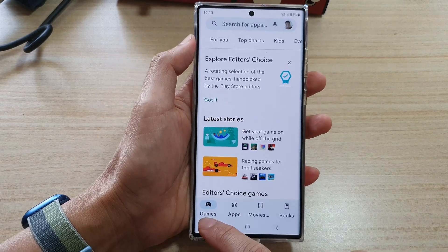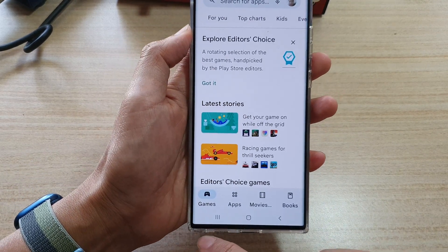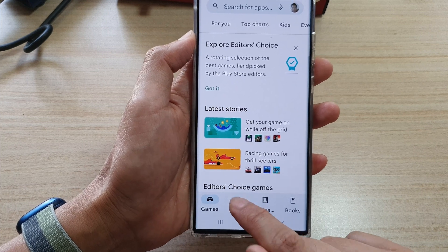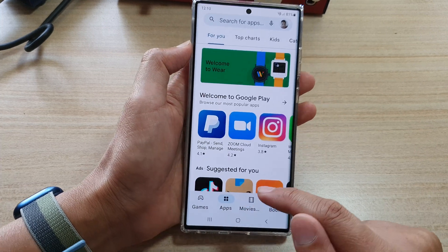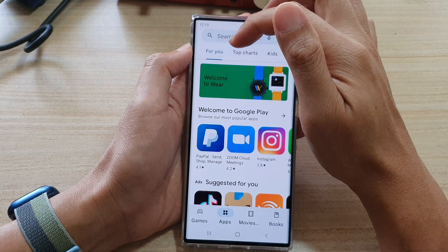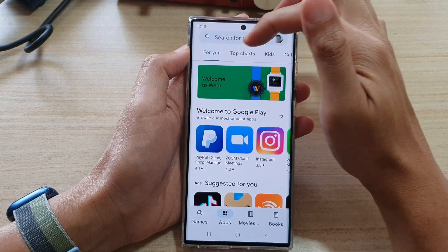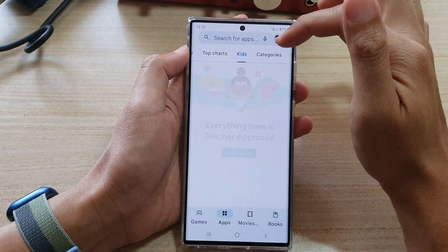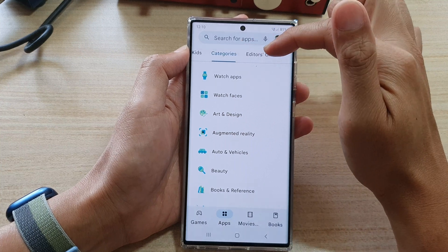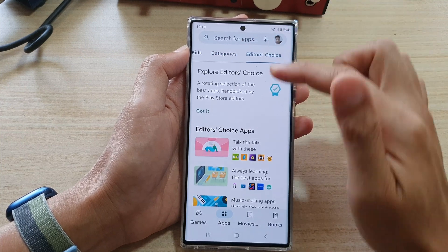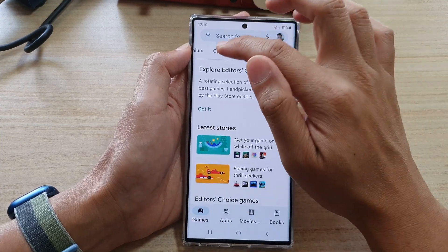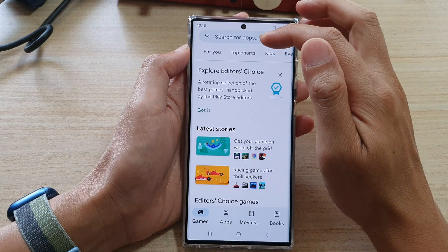Once you have signed in, at the bottom there are different tabs that you can tap on. If you want to look for games, tap on Games. You can tap on Apps and it will show you apps. At the top you can choose For You, Top Charts, Kids, Categories, and Editors Choice. The Games tab is very similar.